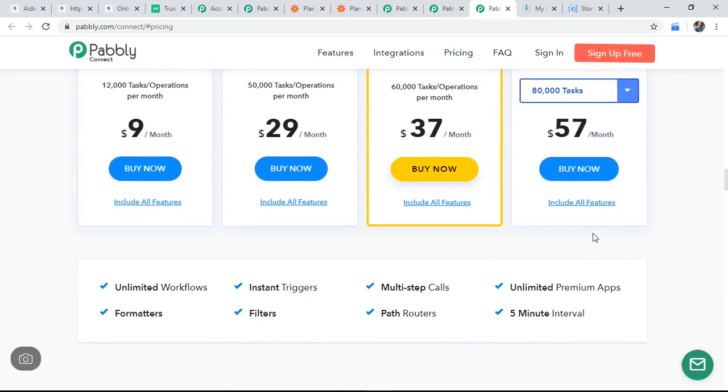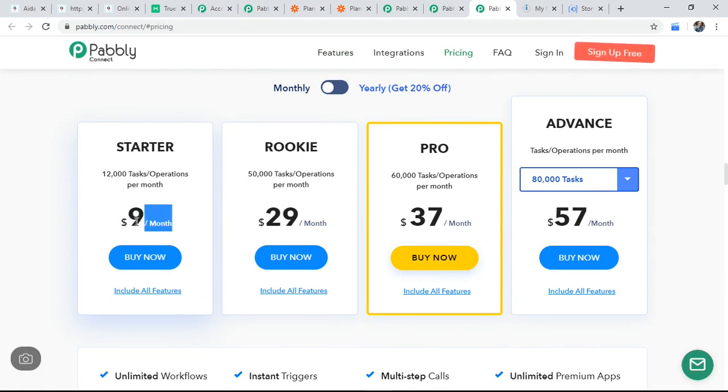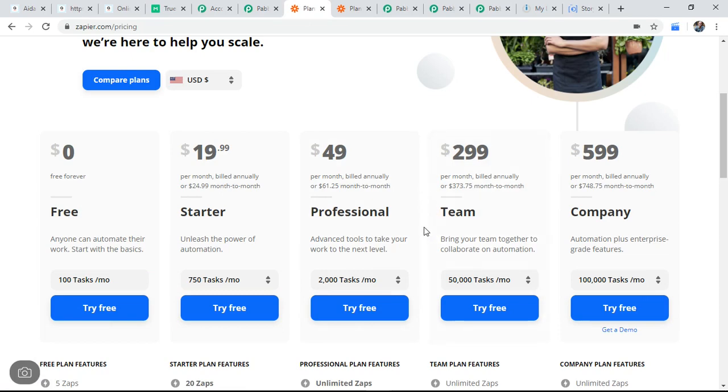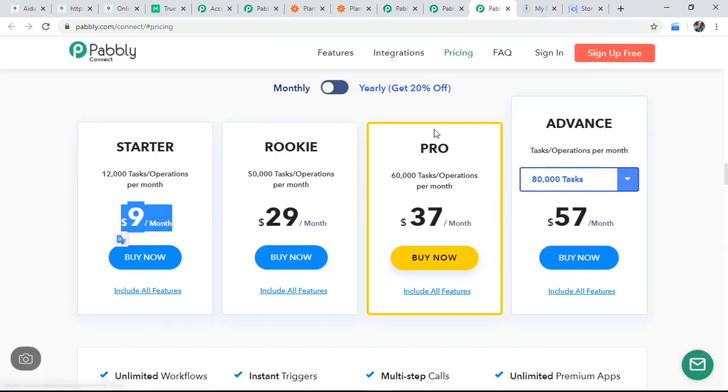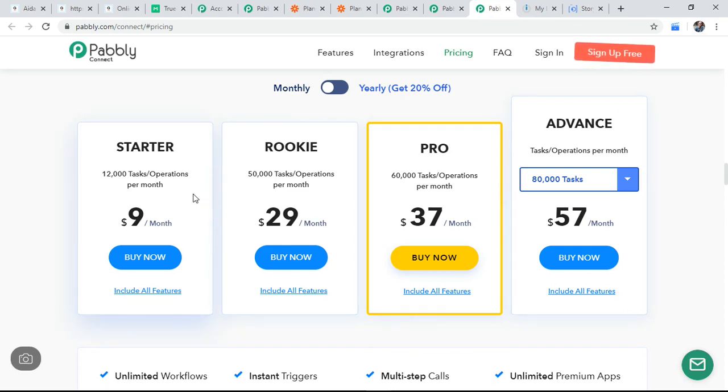So their pricing, you get 12,000 tasks or operations per month at only $9. So after I liked their pricing, I started evaluating the company. Company is a very good company. It's a 80 years old company. They have a very good reputation in the market. So I started using this product.